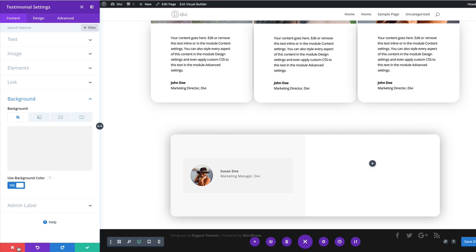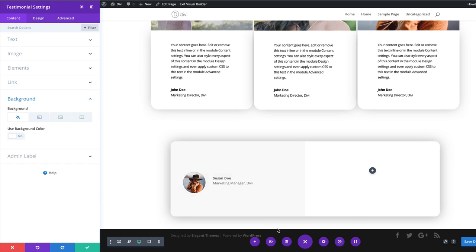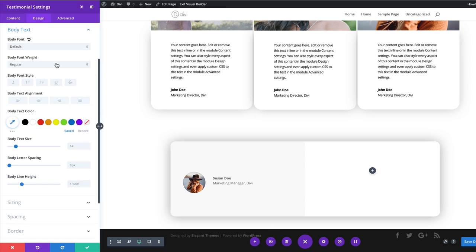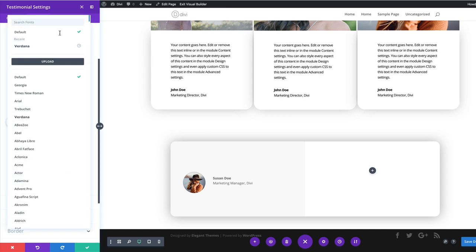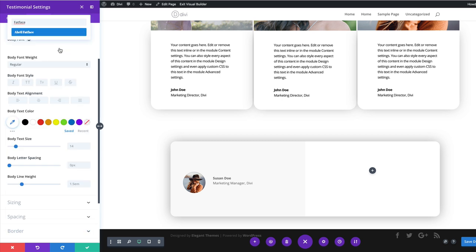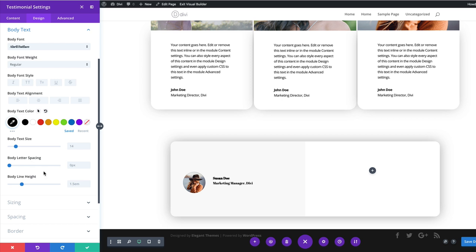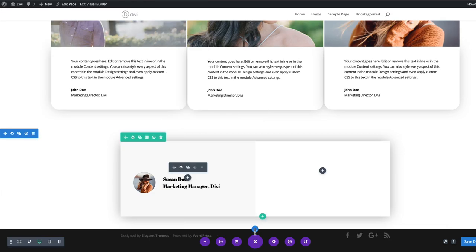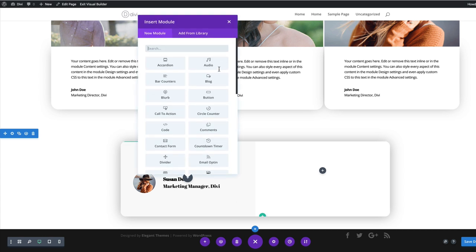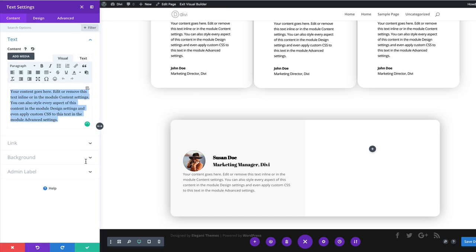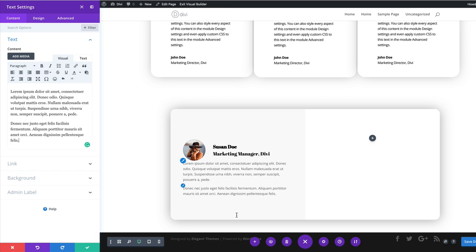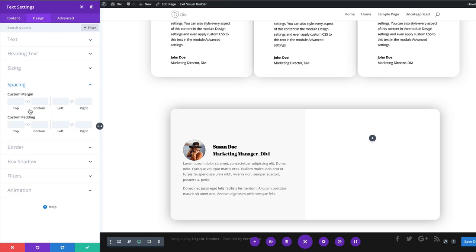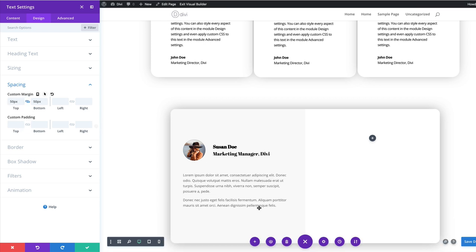Next, I'll remove the background color from the testimonial. For the text, I'll click the brush tool and set the body font to Fat Face, make it black, and increase the text size from 14 to 20 — nice and big. I'll save. Then I'll add a text module: click the plus button, search for text, select it, and replace the default text with lorem ipsum. The paragraphs are too close to the image, so I'll add a top and bottom margin of 50 pixels under Design > Spacing.